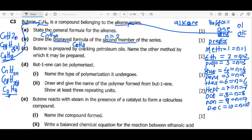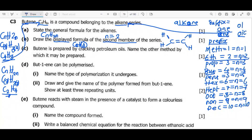To draw the displayed formula, begin by writing the two carbon atoms. Since we are dealing with an ENE compound, we place a double bond between the two carbon atoms. Remember the double bond is only written between two carbon atoms, not between hydrogen and carbon. Then we add two extra single bonds to each carbon to give four bonds total, and place the four hydrogen atoms accordingly.